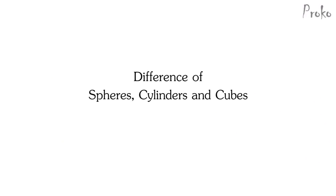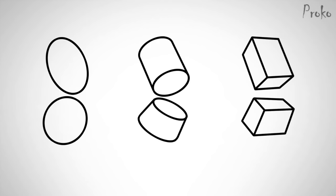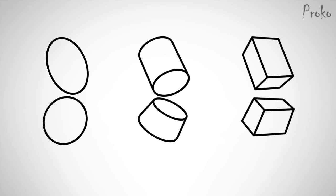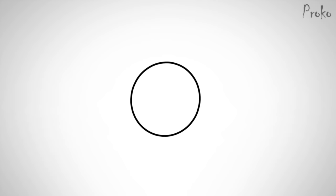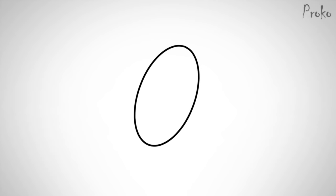So let's take a closer look at these simple forms. You can simplify the ribcage and pelvis to spheres, cylinders, or boxes, or combination of these forms depending on what you need for that pose. The sphere is really just a circle, since a sphere without tone appears two-dimensional. So the sphere is flat when using line. It doesn't tell us anything about the form and its orientation in space. If you stretch the circle into an oval, now we have one piece of information about its orientation.